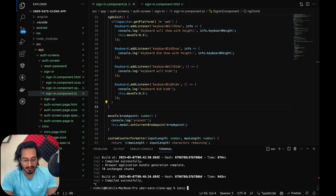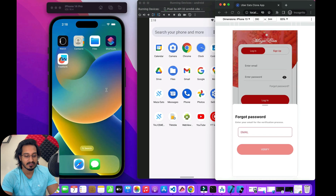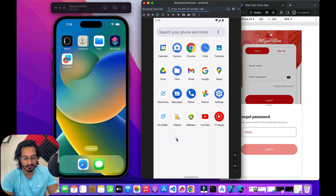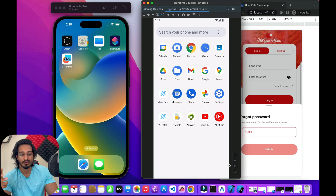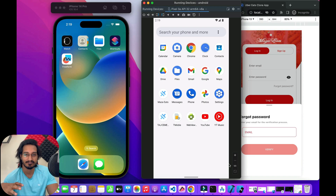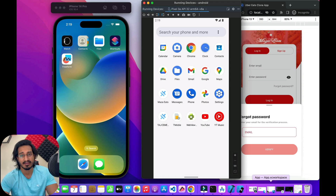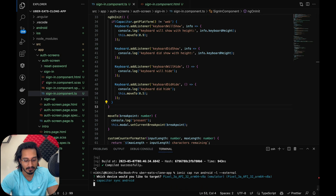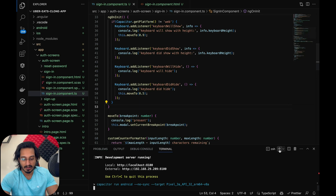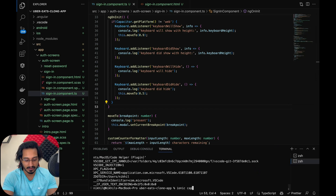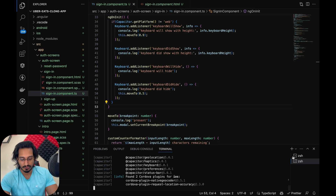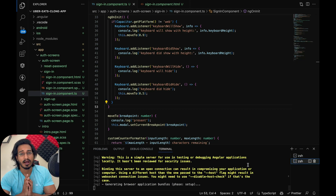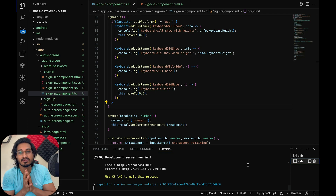Now I need to create Android and iOS platforms — I've already done that and explained it in a previous lecture. I'll run live reload using 'ionic cap run android -l --external'. My devices are already open: the iOS one in Xcode and Android in Android Studio. Similarly, for iOS: 'ionic cap run ios -l --external', selecting iPhone 14 Pro. Make sure your Android Studio and Xcode are properly up to date.